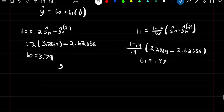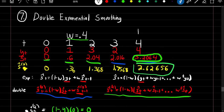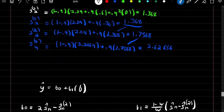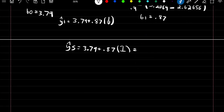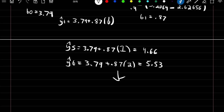Our final formula for predictions is beta 0 plus beta 1 times l. Since time 4 was our last recorded observation, for time 5 (one step ahead) we do 3.79 plus 0.87 times 1, giving a prediction of 4.66. For time 6 (two steps ahead): 3.79 plus 0.87 times 2, giving a predictive value of 5.53. Just like simple moving average, if you have a trend in your data you want to use double exponential smoothing instead of just exponential smoothing.